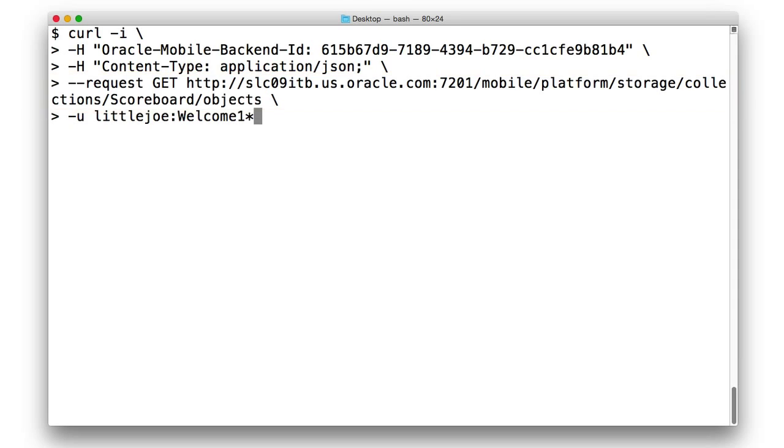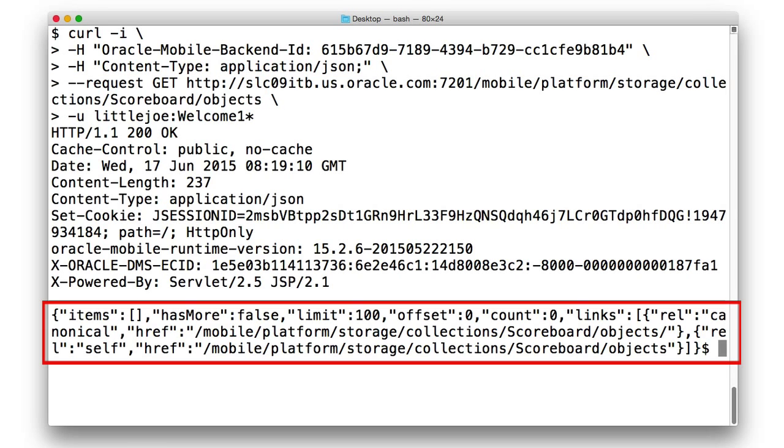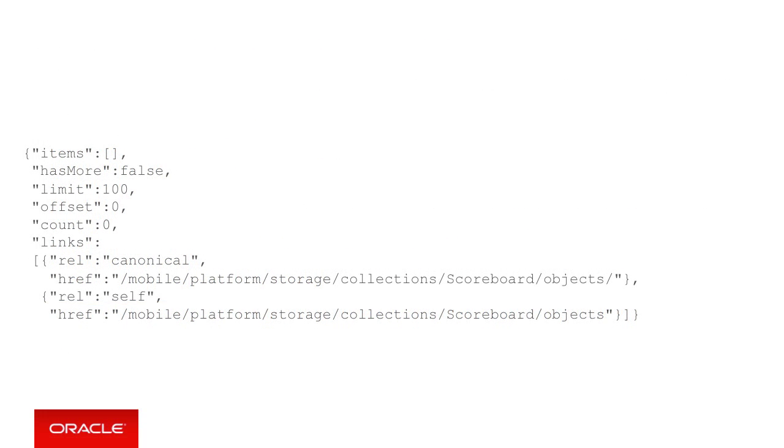When receiving a response from our server, we receive a JSON document. And as we can see with zero items listed, which is understandable as we haven't actually populated the collection yet.